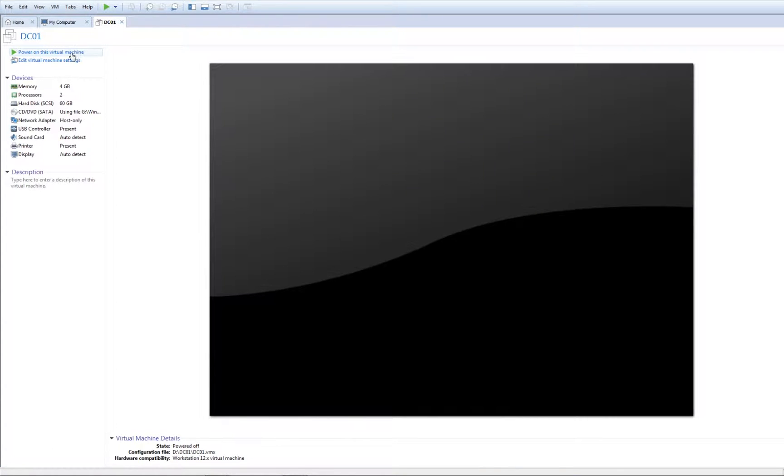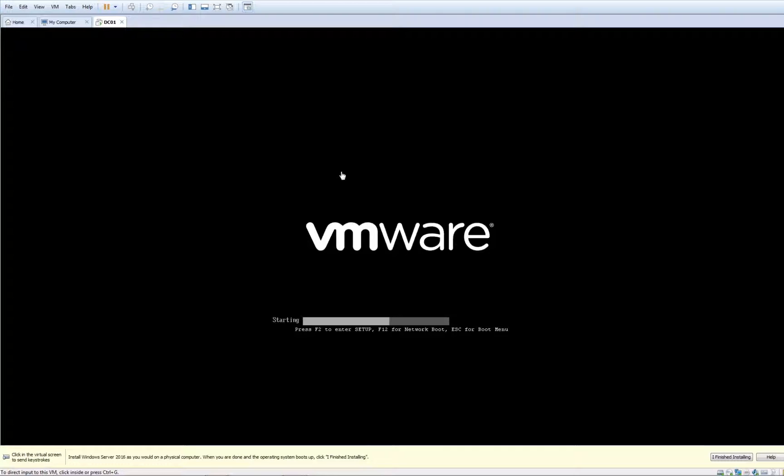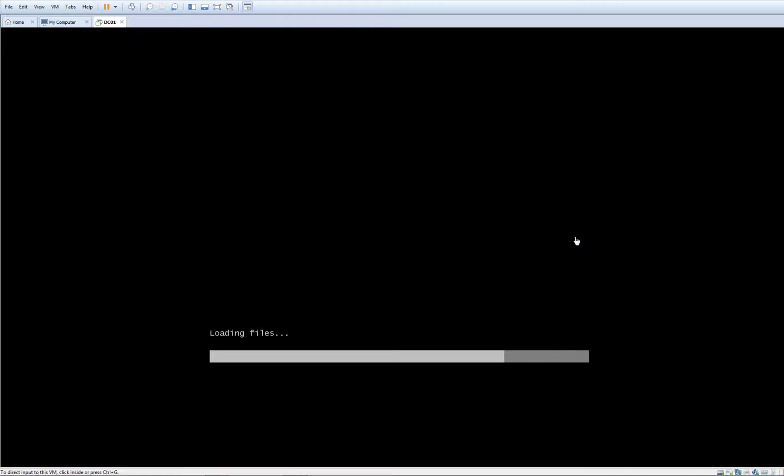Hit OK and Finish. Now once we finish, power on this virtual machine. It starts loading.